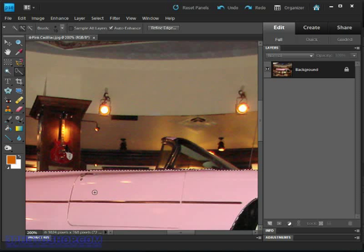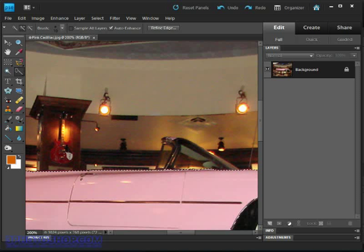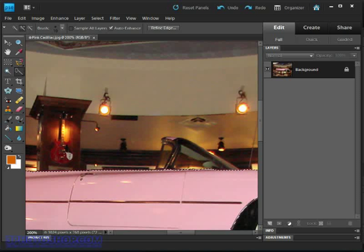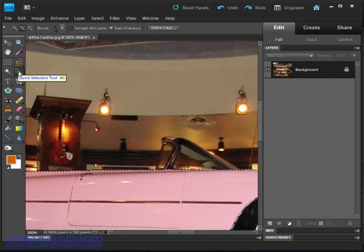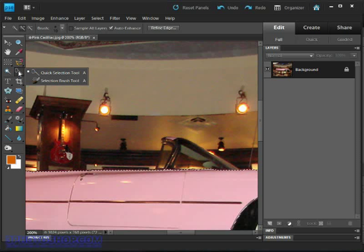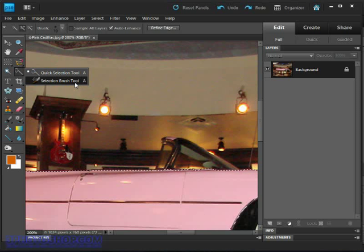Just so you get a glimpse of the other tool we referred to at the beginning of this tutorial, the Selection Brush, I'm going to come over to the toolbox and switch to it. I could also use the keyboard shortcut of A to switch between these two tools.